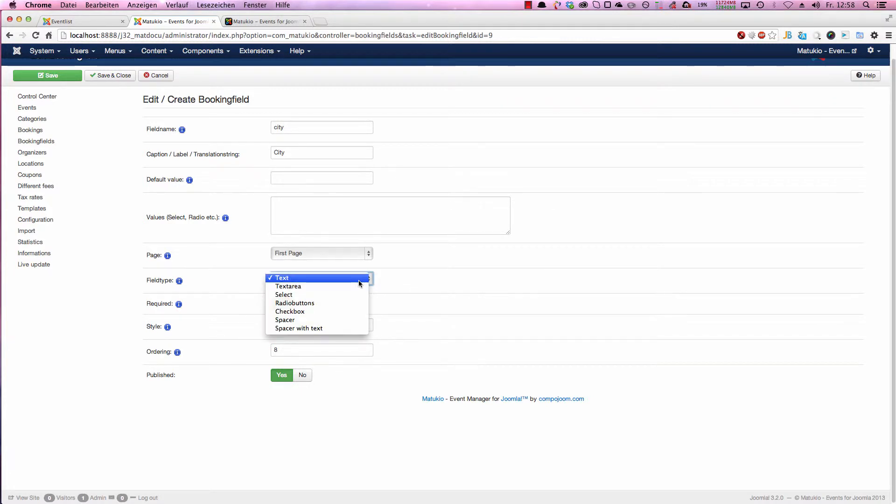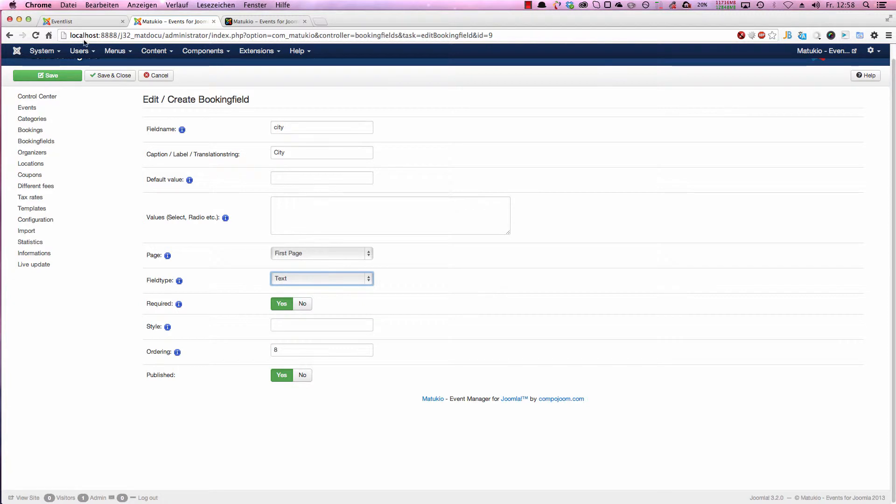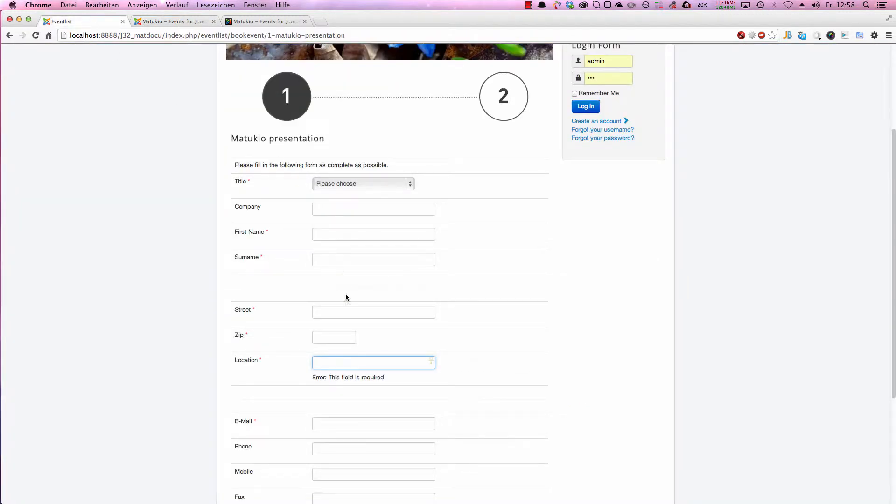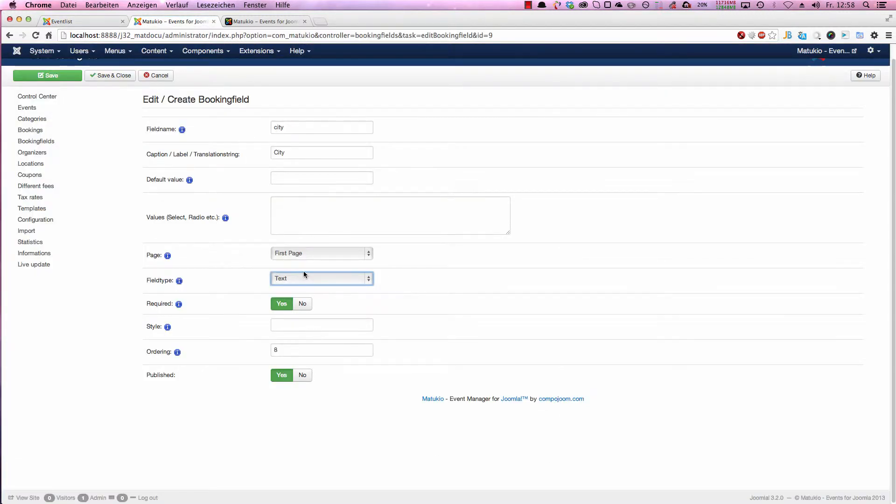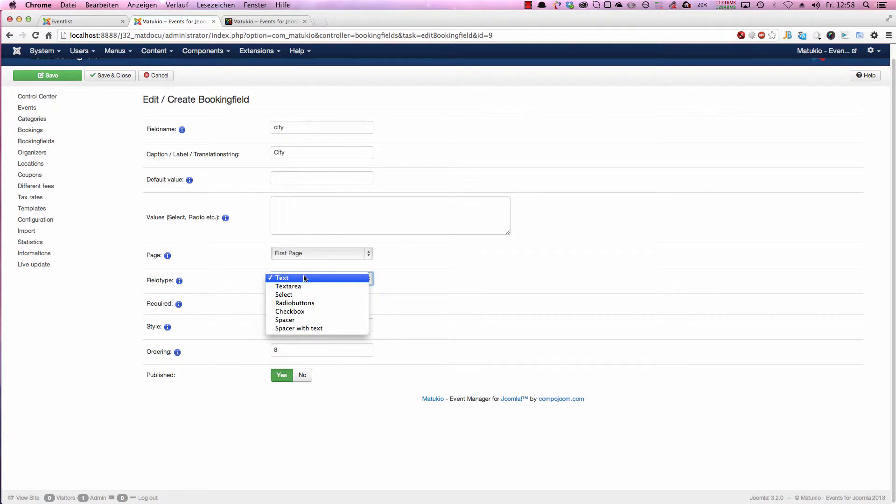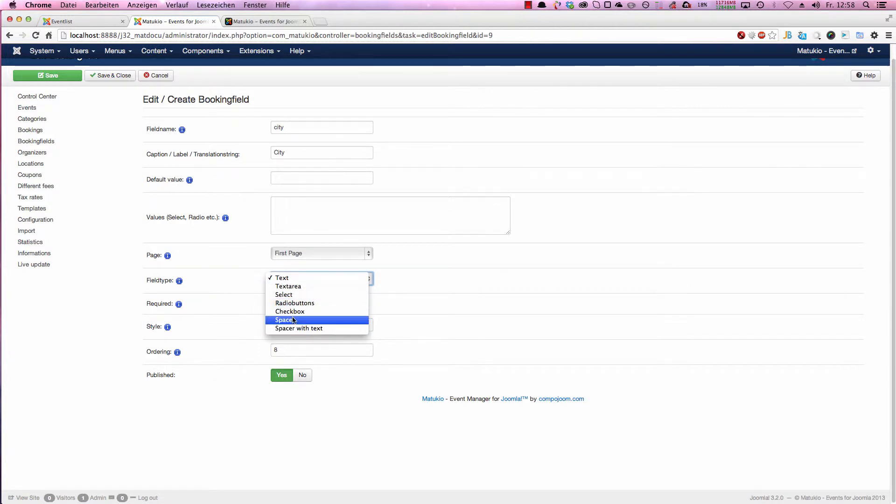Text is a nice easy input field of the type text where a user can type something in. Text area is some larger field for comments or another long text. Select are these drop downs like used here. Radio buttons, check boxes, etc. So the normal HTML elements.